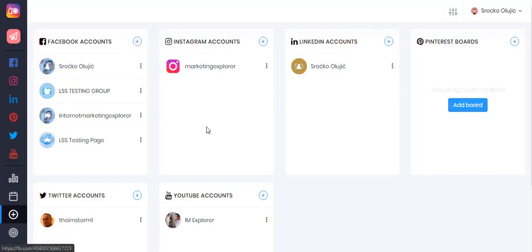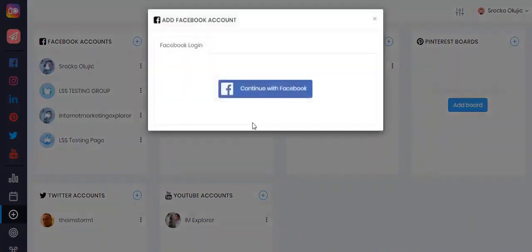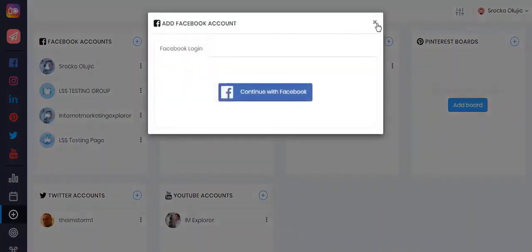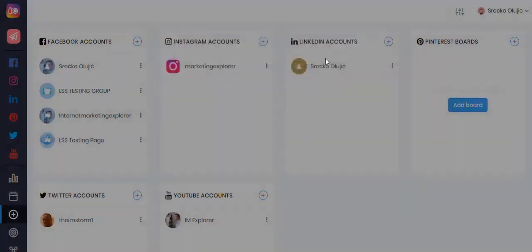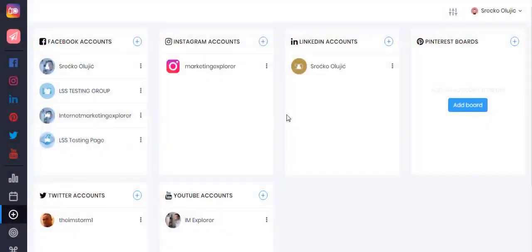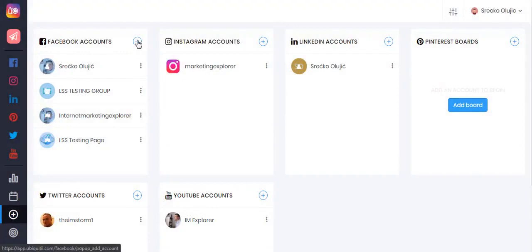From here you simply follow the instructions in the pop-up window and this will add your selected social media account. If you wish to add additional accounts, simply click on the plus icon and this will add another one of your social media accounts.